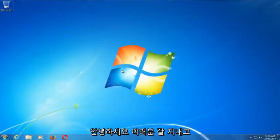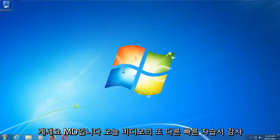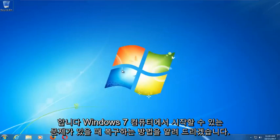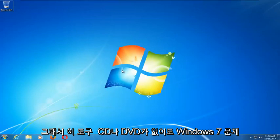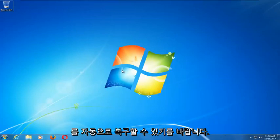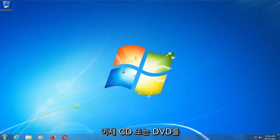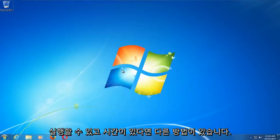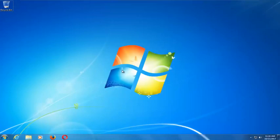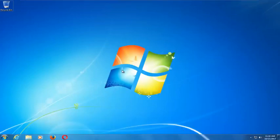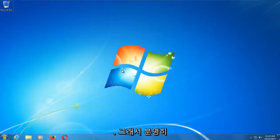Hello everyone, this is MD Tech here with another quick tutorial. In today's video I'm going to show you guys how to repair Windows startup issues you might be having on your Windows 7 computer. This tool should hopefully be able to automatically repair your Windows 7 problems without the need for any CDs or DVDs. This tutorial is going to be an external media free tutorial, so hopefully this should be able to resolve your problems without the need to go out and download anything.